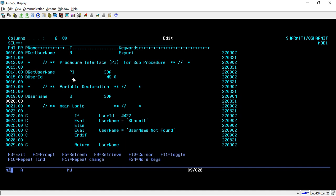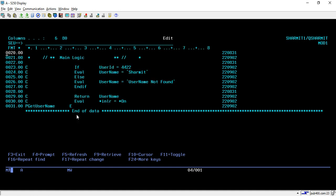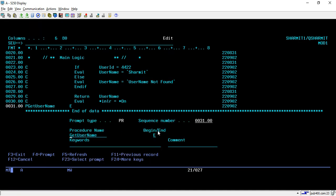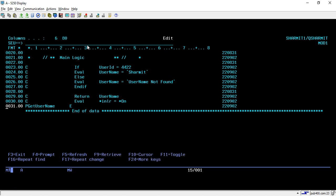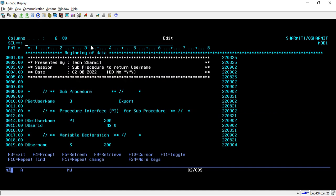When you are taking input in a PI part you keep it without standalone, and when declaring a variable you keep it as standalone. From line number 23 we start with the main logic: if user ID is '4422' then we assign username as 'Shermit', else we assign username as 'user not found'. On line 27 we have the end, on line 29 we are returning the username, and on line 30 we set *INLR equal to *ON. To end the sub procedure, take the P spec again, specify the procedure name, and use E for ending.